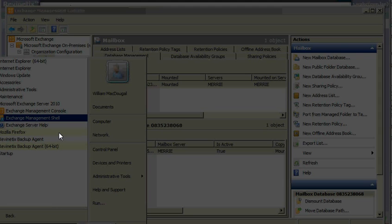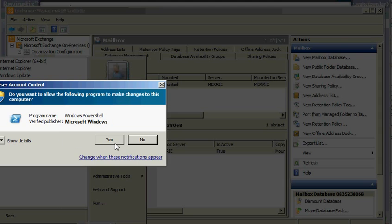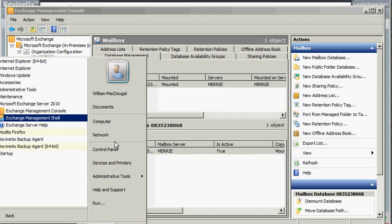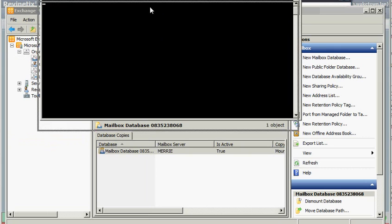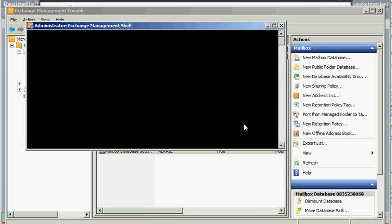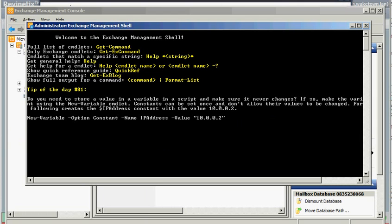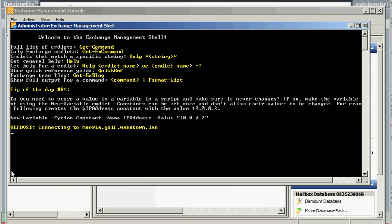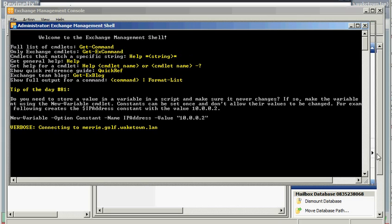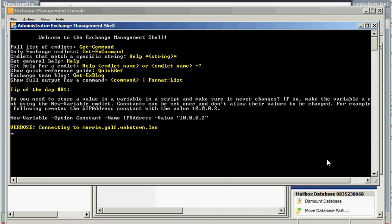It should open up and look very much like a command shell. But it has a different title at the top. It may take a moment, but eventually it should kind of expand itself and show you that it is now connected to your Exchange server.